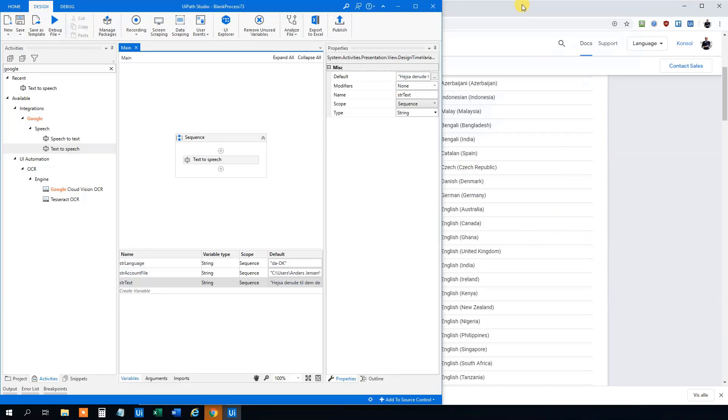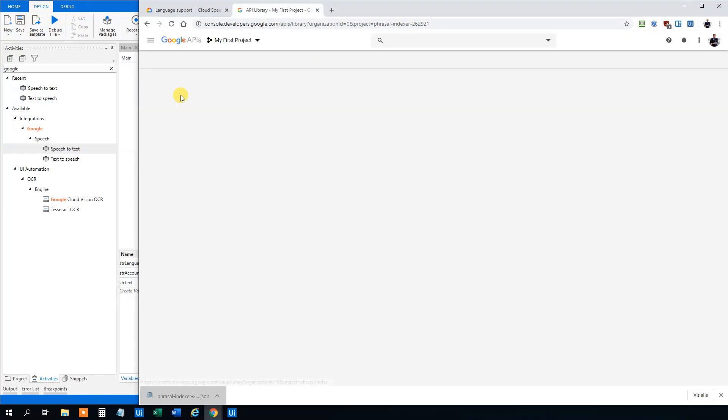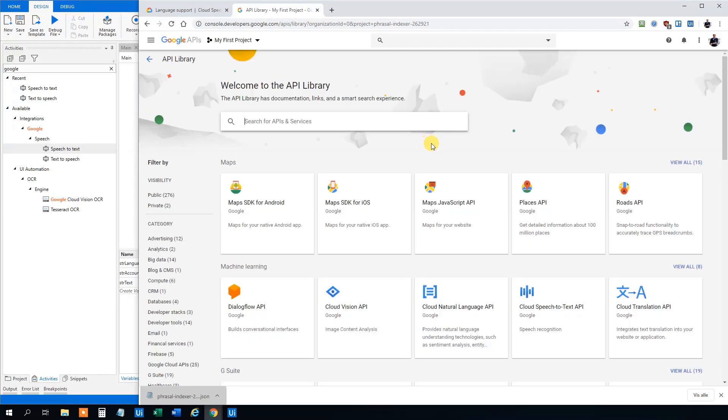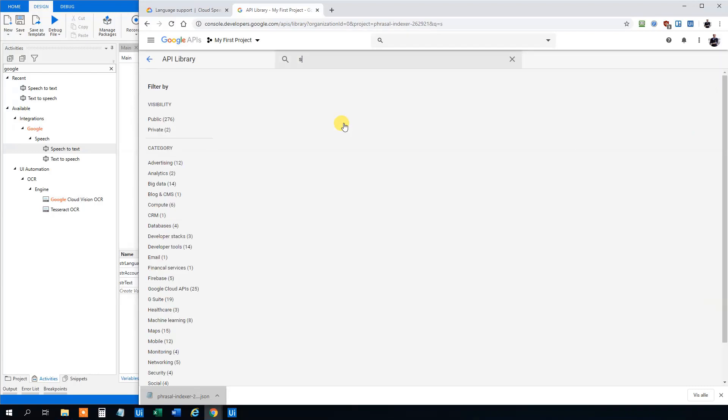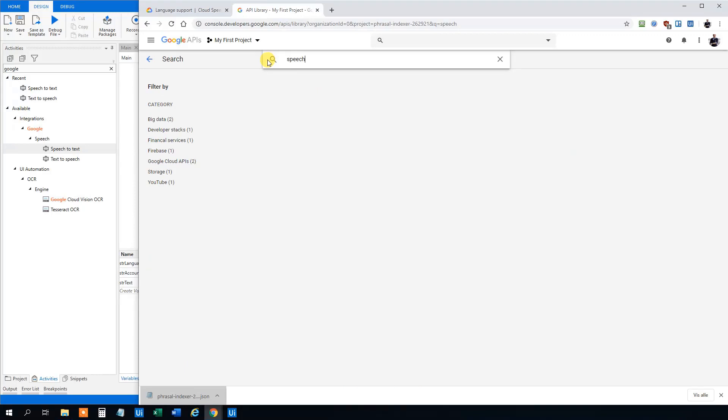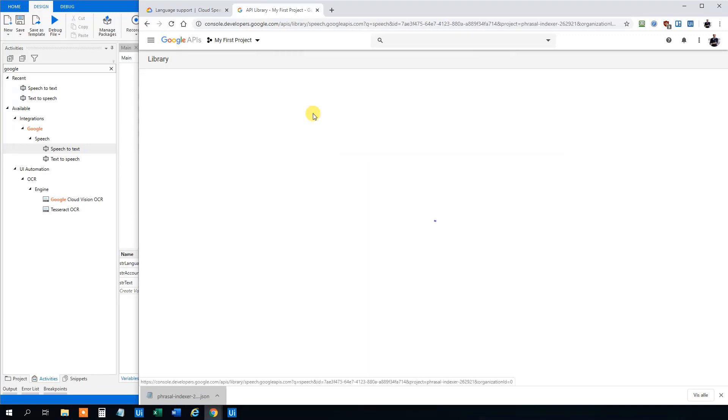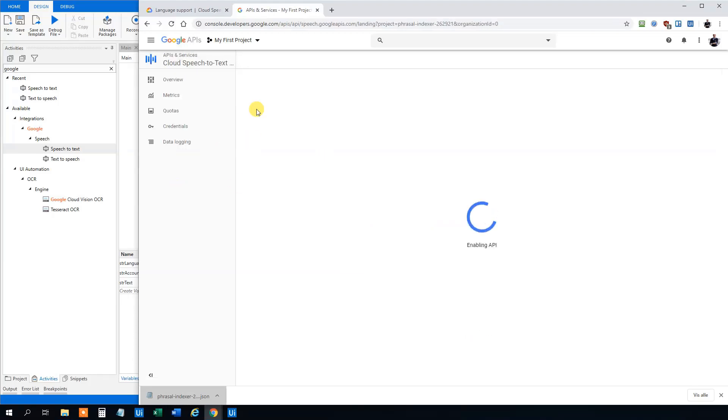So let's move on to the speech to text. That's maybe more fun I think. Now we can head to our browser again and then click APIs and services here. Then we go to library. Search for speech again. This one is getting really cool. So take the cloud speech to text API. Enable it.